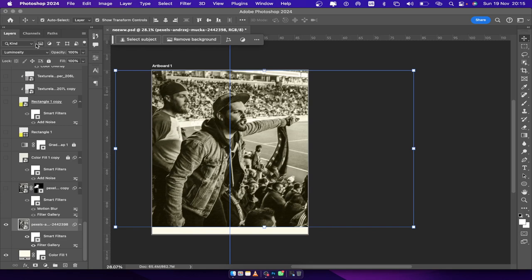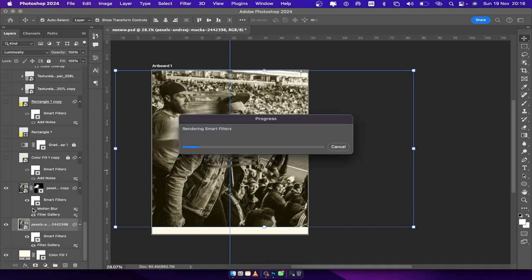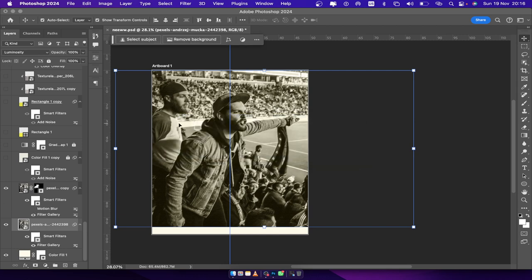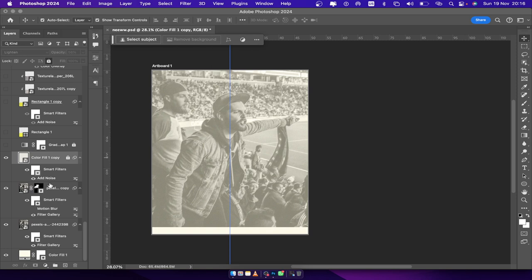I changed the blending mode to Luminosity — one of the biggest tricks in Photoshop is blend modes. Then I duplicated the picture itself. I also wanted to give it a motion blur effect, which I actually added at the end of the design process. Let me turn it off for now and come back to it before the end of class. That's the difference between these two pictures.